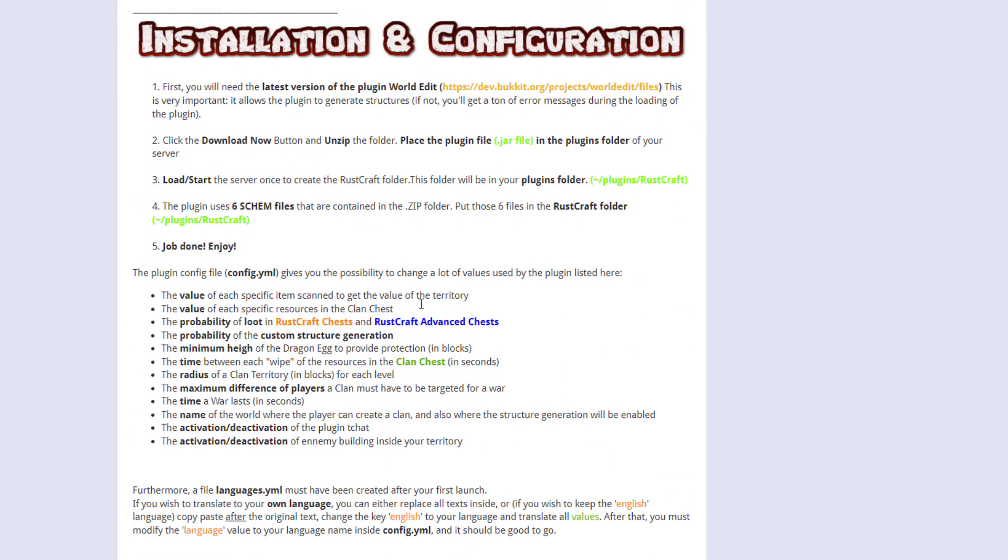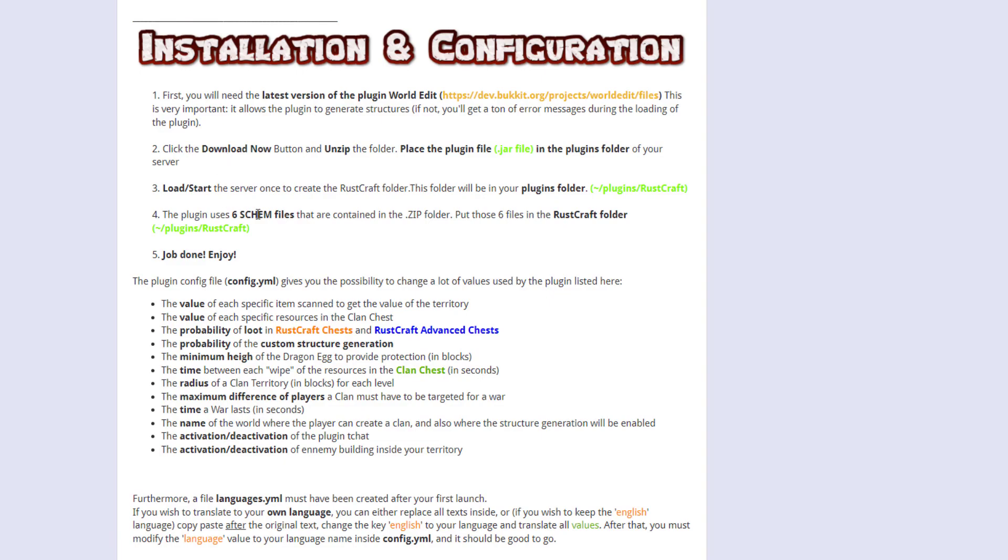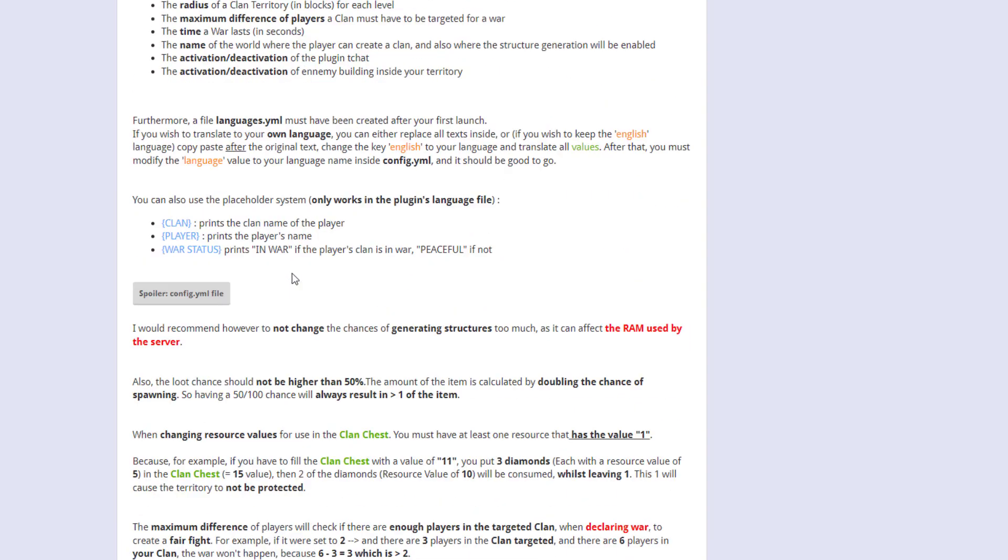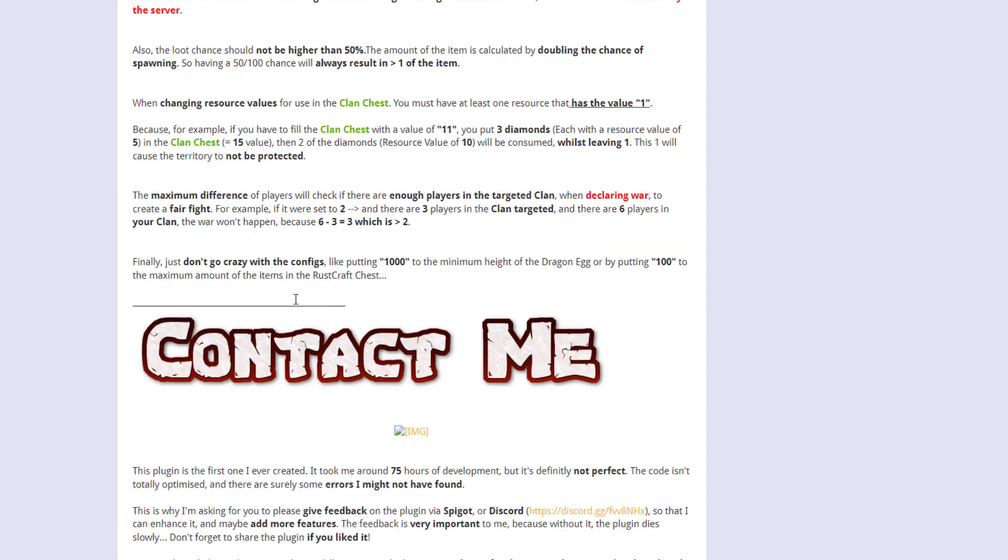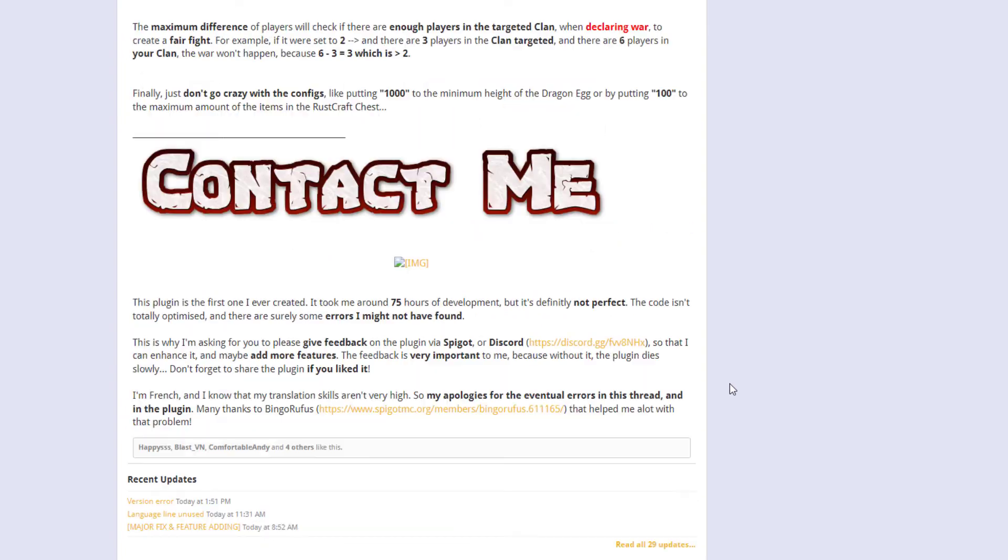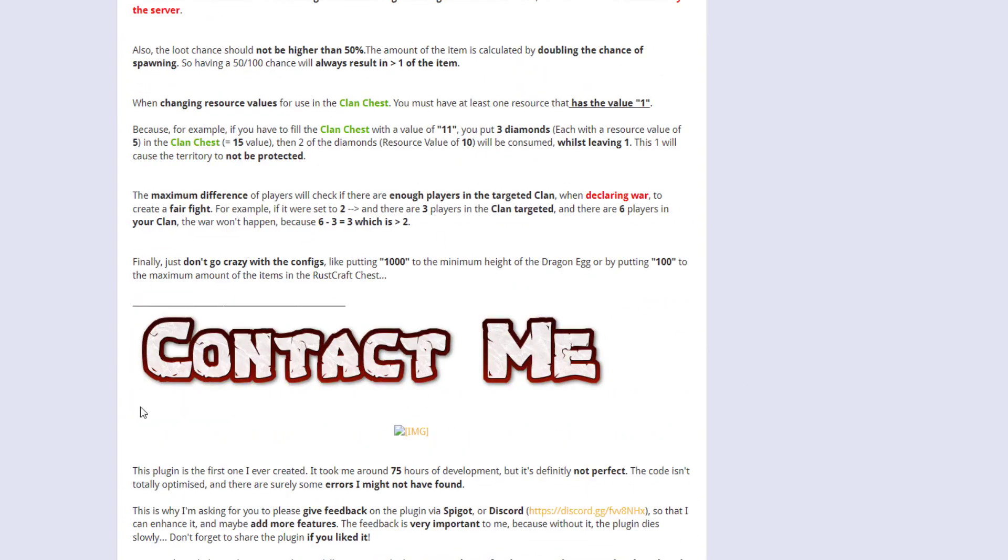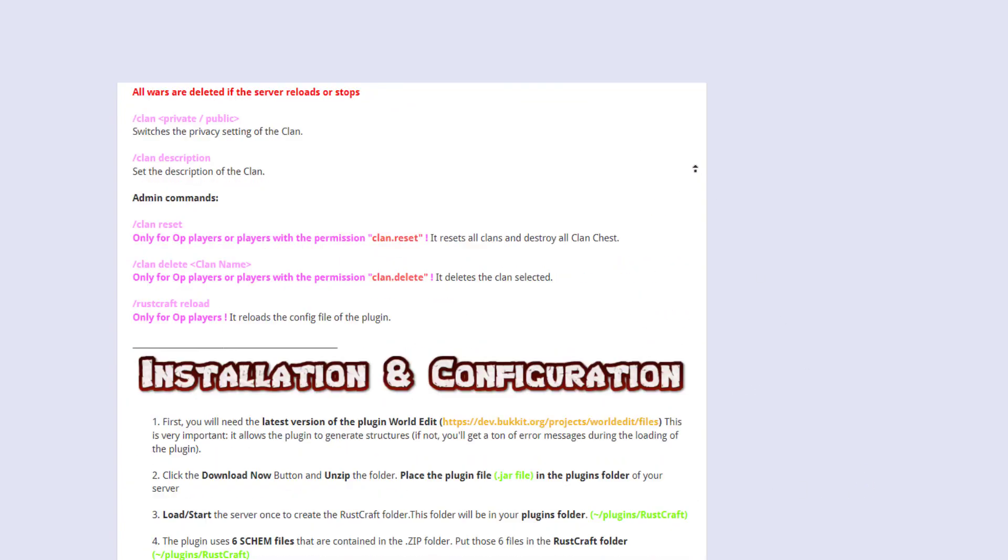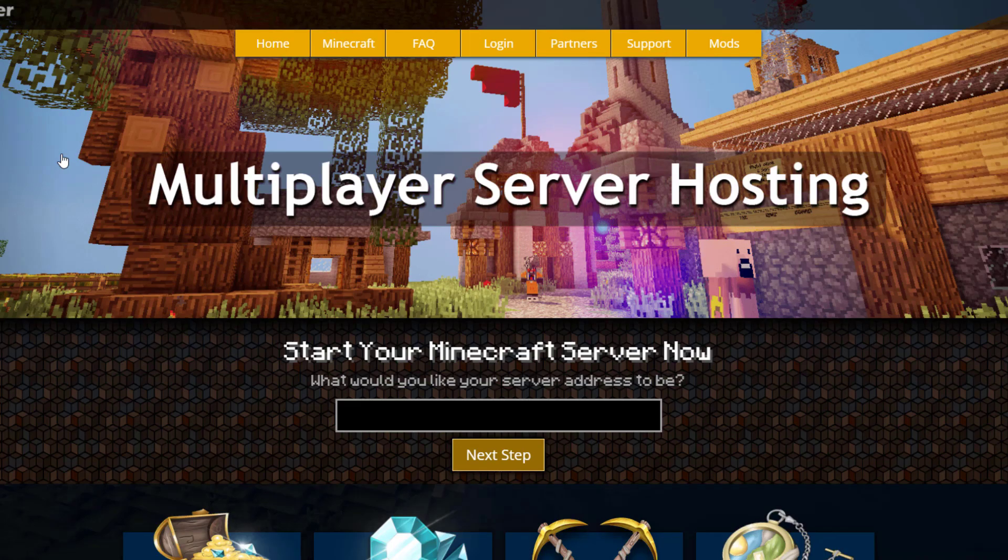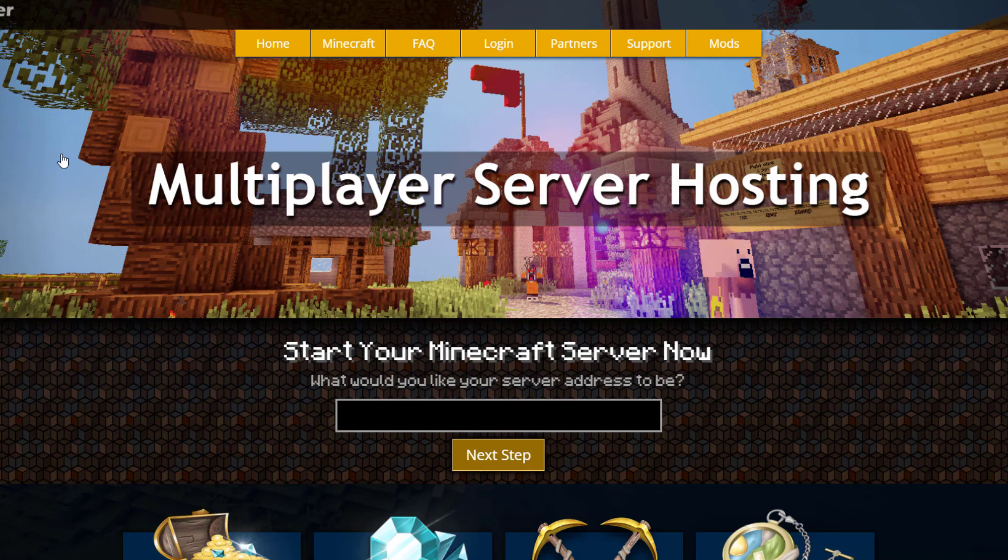Down here it talks about the schematic files which I showed you how to do. So that is the plugin - obviously if you have any issues or suggestions you can contact the developer. If you need a server to host it on check out serverminder.com for the best and cheapest hosting around. But that's it for me - subscribe, like, comment and I'll see you next time.